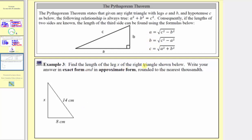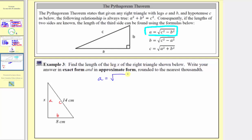We're asked to find the length of the leg x of the right triangle shown below, and write the answer in exact form and in approximate form, rounded to the nearest thousandth. Let's first make sure we label the three sides correctly. Remember a and b must be the two legs — let's let one leg be a and the other leg be b, and the hypotenuse must be c. Because we're determining the length of leg a, we'll use the equation already solved for a: a equals the square root of c squared minus b squared. So we have a equals the square root of 14 squared minus 8 squared.